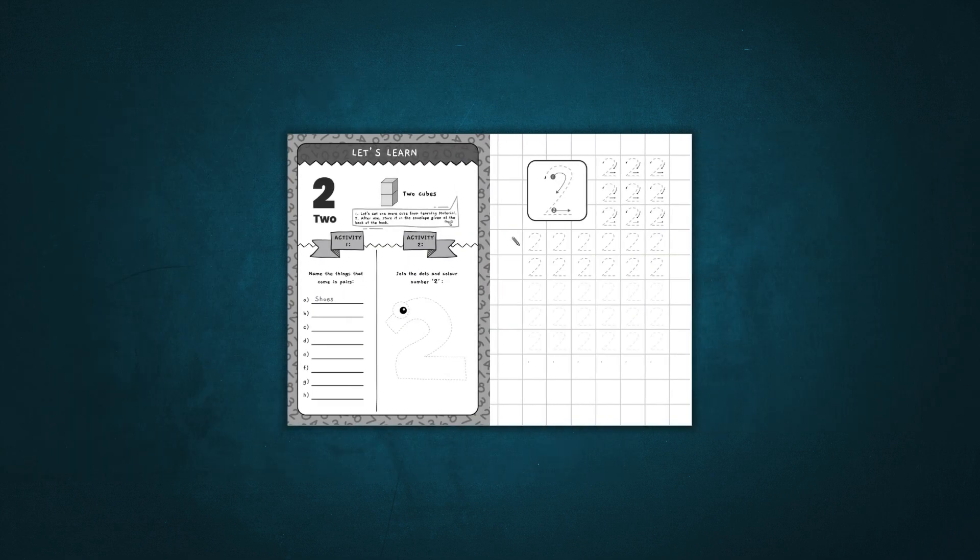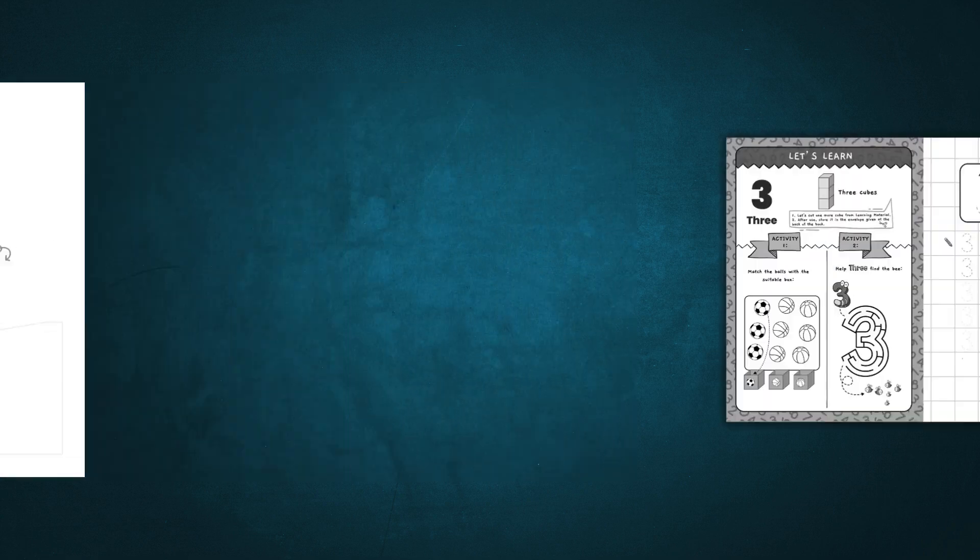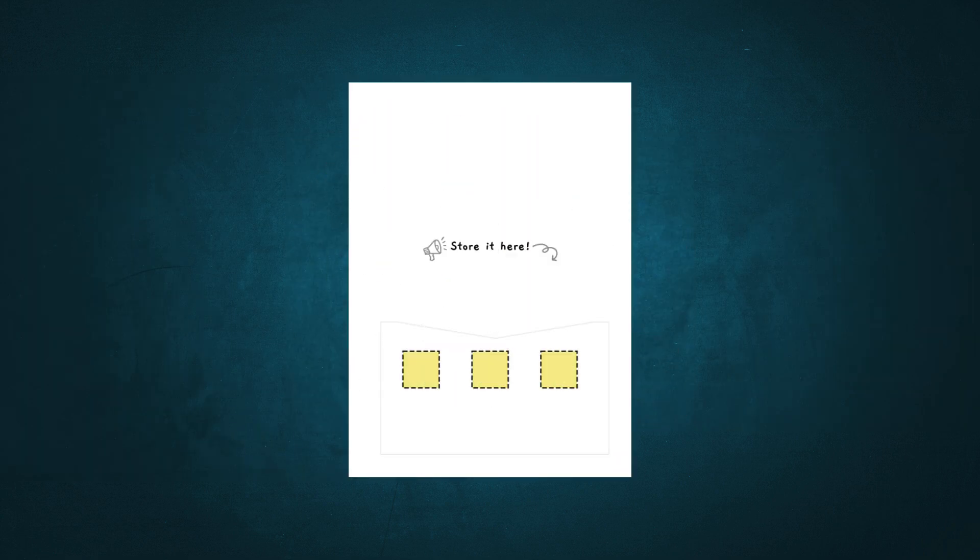With number 2, they cut out 2 cubes. With number 3, 3 cubes, and so on.